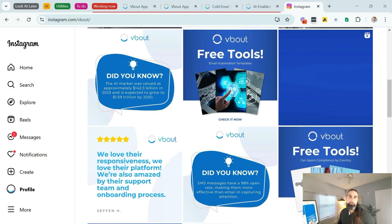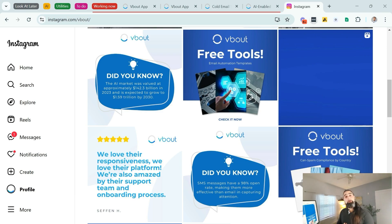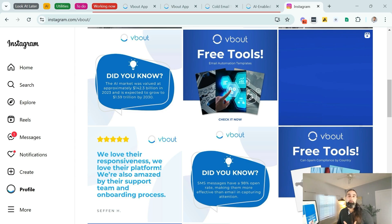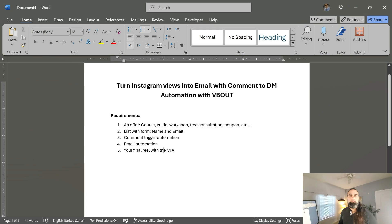Some people call it the comment to DM automation, others call it Instagram funnel. The end result is the same, and I'll uncover everything you need to know from the technology in the background, some of the tips to optimize on your campaign, and also how to get started today for free.